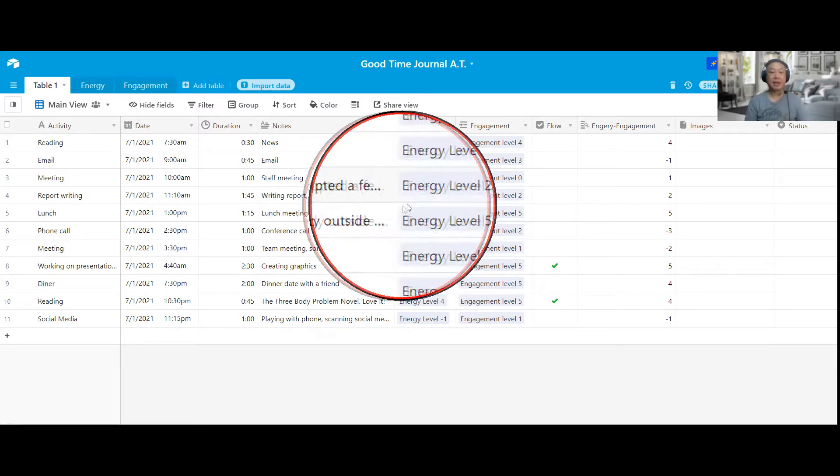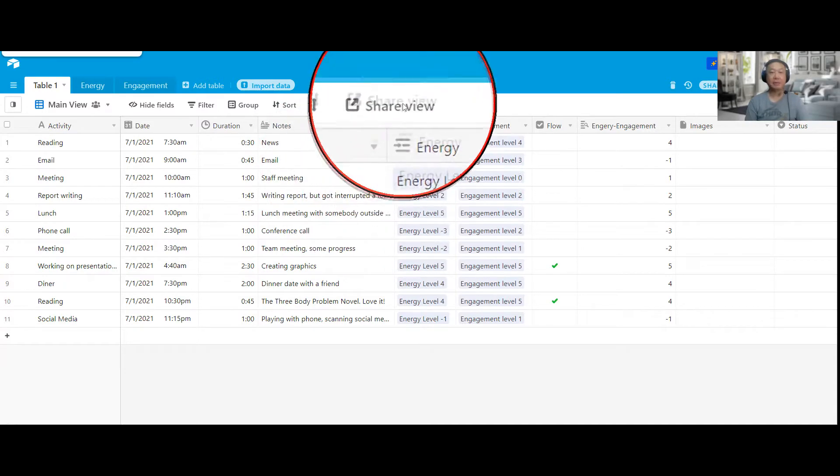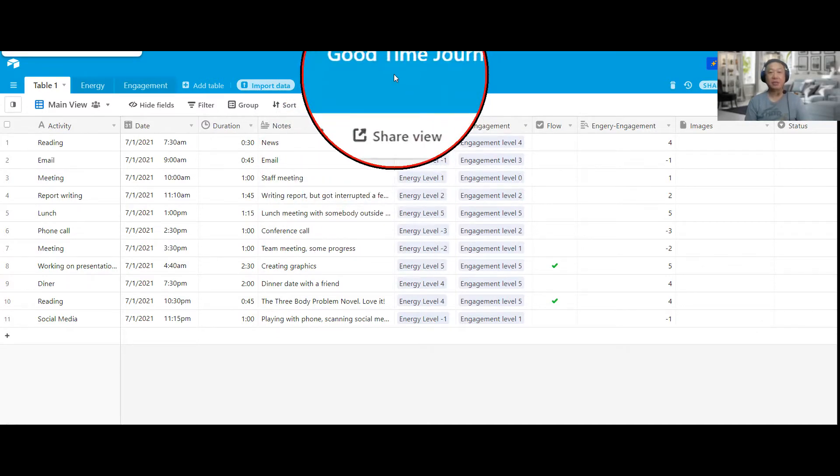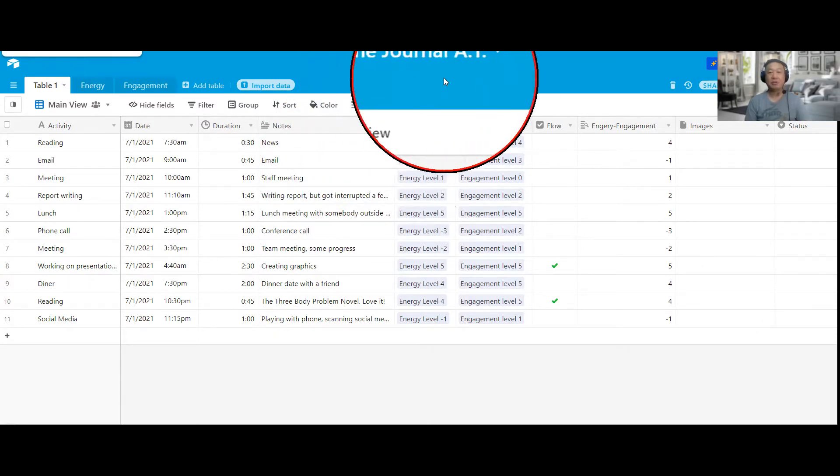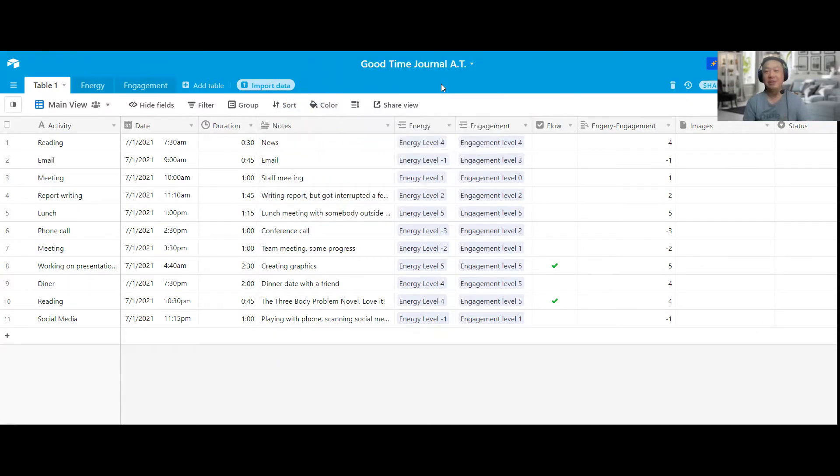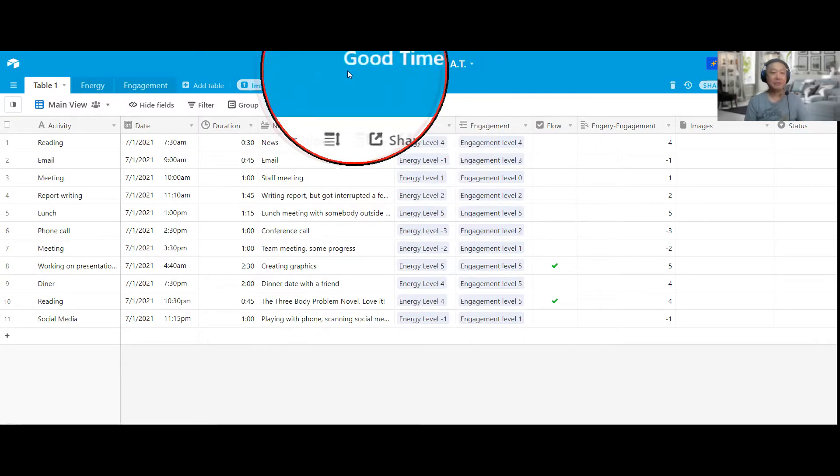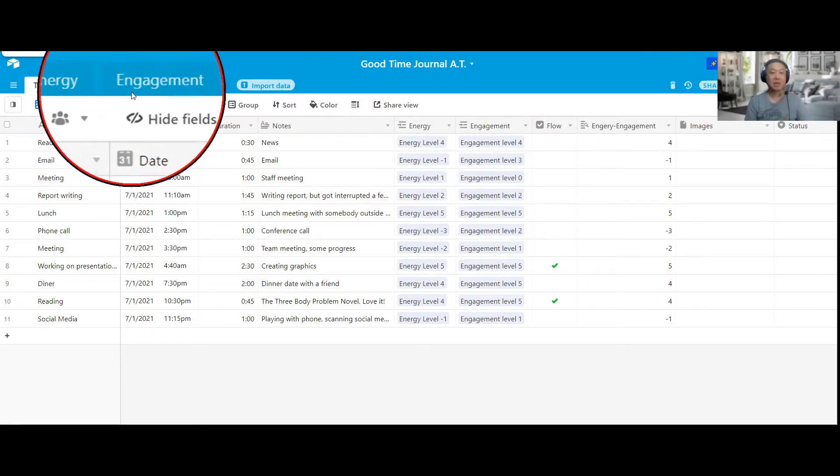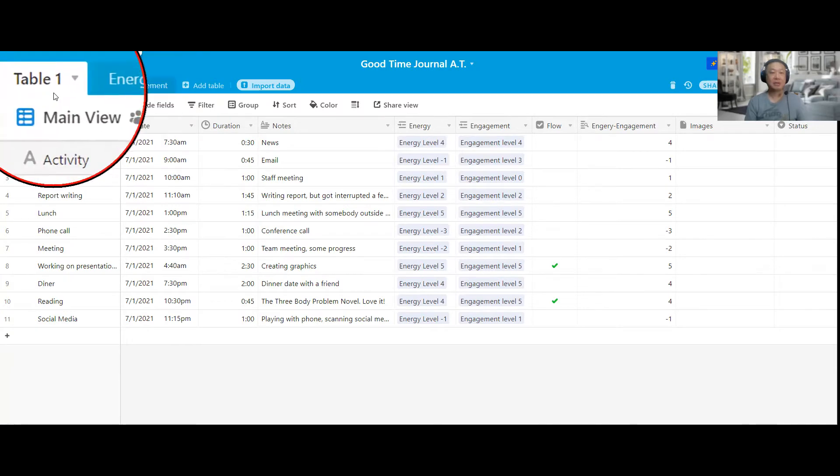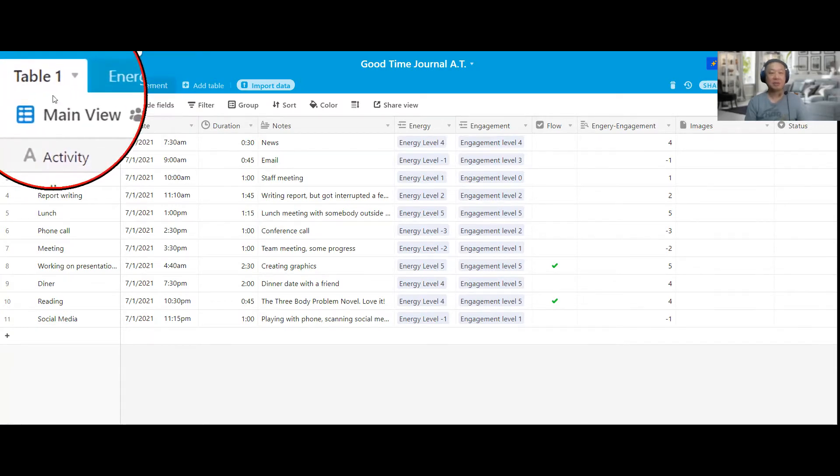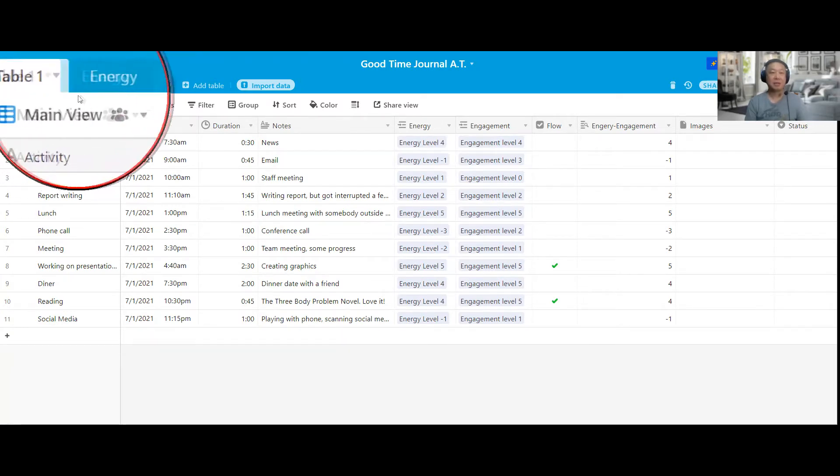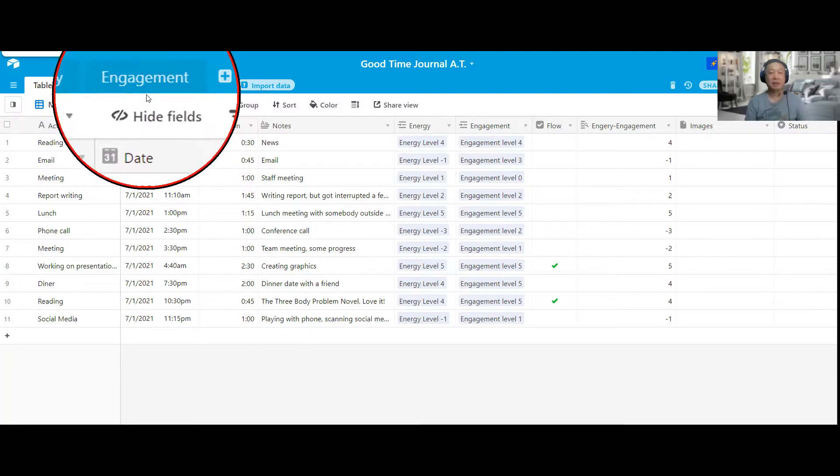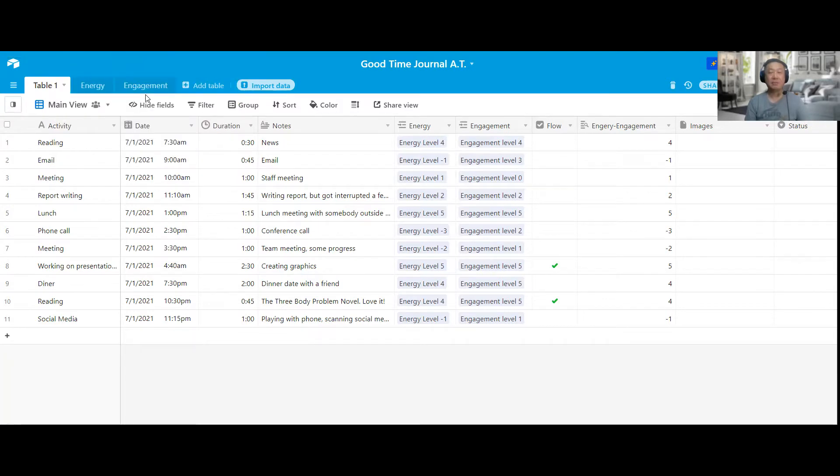So basically I have Airtable open here and I call this Good Time Journal AT. AT stands for Airtable. So I have three tables created: the main table, just called table 1 for now but you can call it anything you want, Energy and Engagement. And I'll go over them one by one.